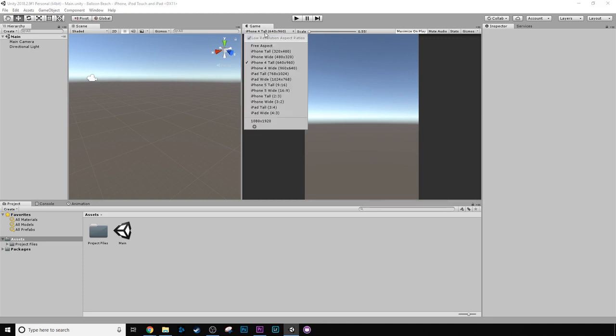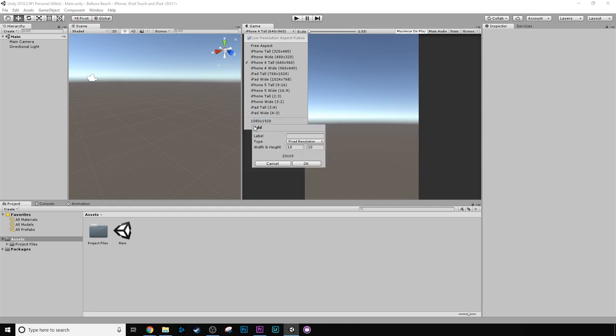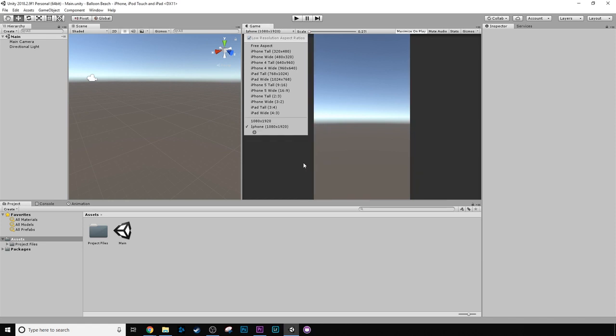But for ease of sake, I'm just going to create a new resolution, which is the exact resolution of my phone. I currently have the iPhone 7 Plus, which has a resolution of 1080 by 1920. So, if I go down here and press the plus button, I can create a new resolution. We're going to call this iPhone or Android or whatever you want to call it. And I'm going to make the width 1080 and the height 1920 and press OK.